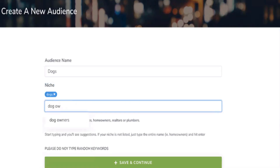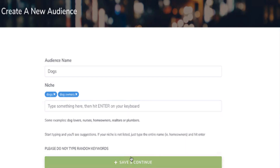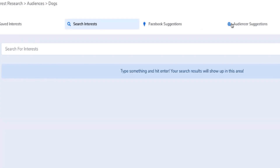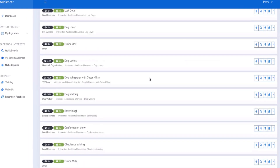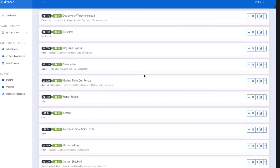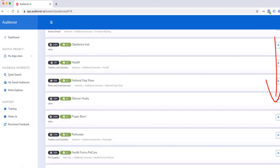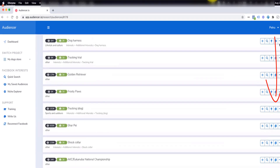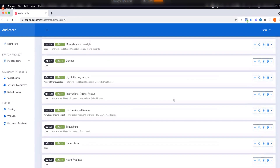Select 'dog owners,' click save and continue, and now you're inside the audience. You can look at Audiencer's suggestions. For the dog industry, which is a big one, you get a huge list of suggestions to try with your ads — you can see how small the scroll bar is.